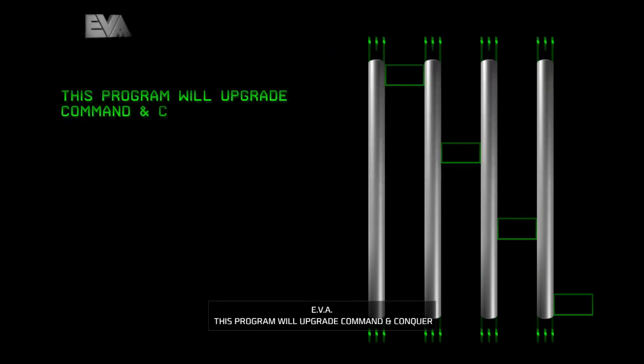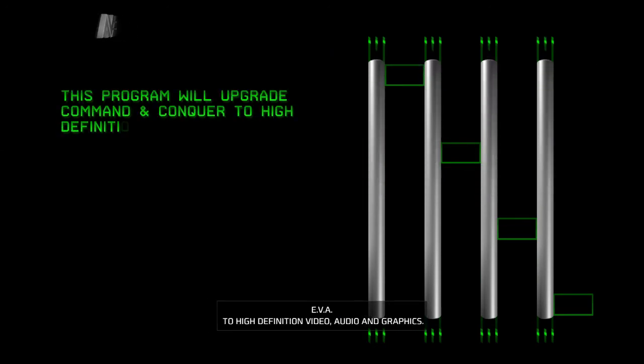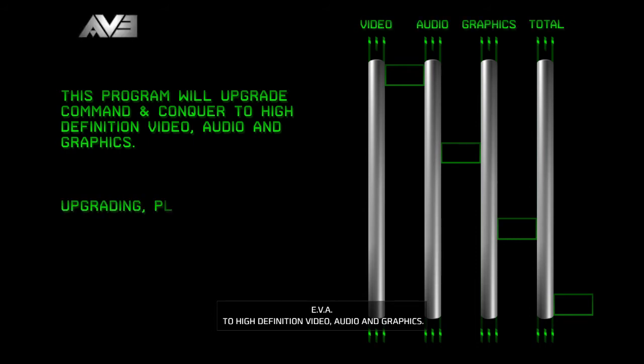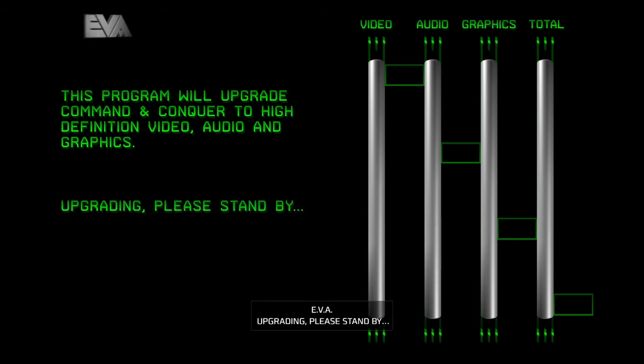This program will upgrade Command & Conquer to high-definition video, audio, and graphics. Upgrading. Please stand by.